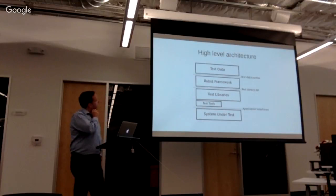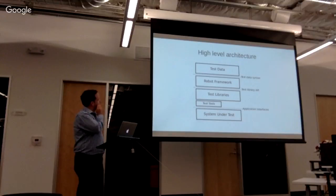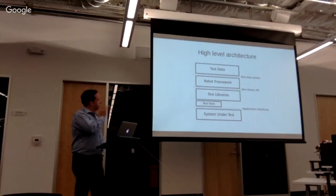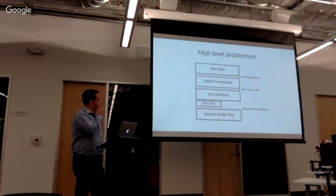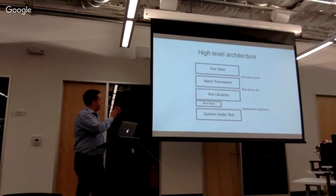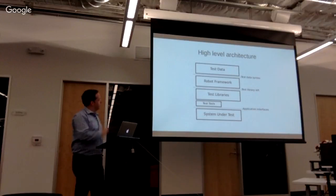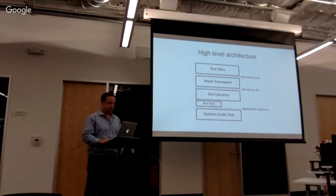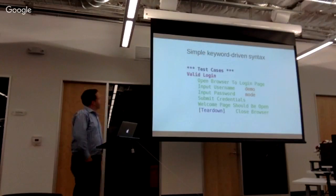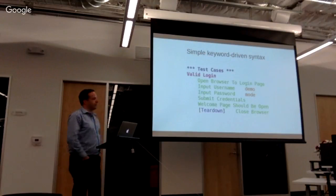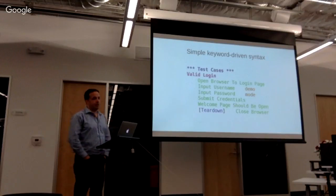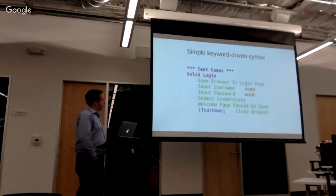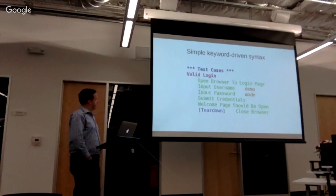This is a high-level architecture diagram, so pretty straightforward. You've got the very bottom, what you're trying to test. Originally, I was using it for actually network hardware. Now I use it for Phantom, which is a purely software product. Above that, you have your layer of testing, so your tools, your test libraries, then Robot Framework, and then test data.